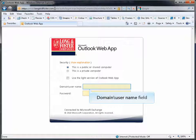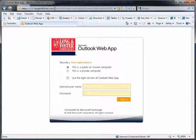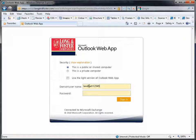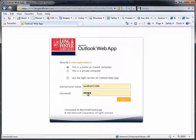In the domain slash username field, enter lnfnet, backslash, and then your 5-digit Long and Foster agent number. In the next field, enter your password. This is the same password you entered to access the network in your office. Once you have entered your password, click on the sign in button.